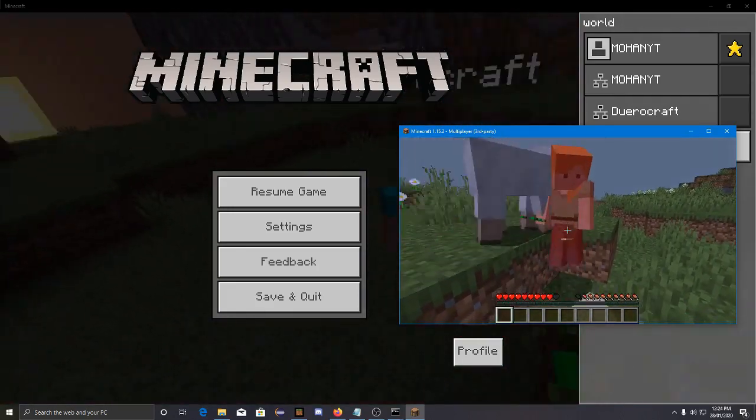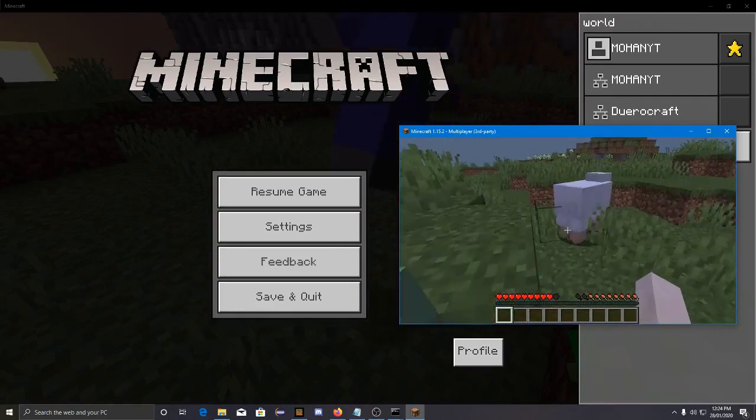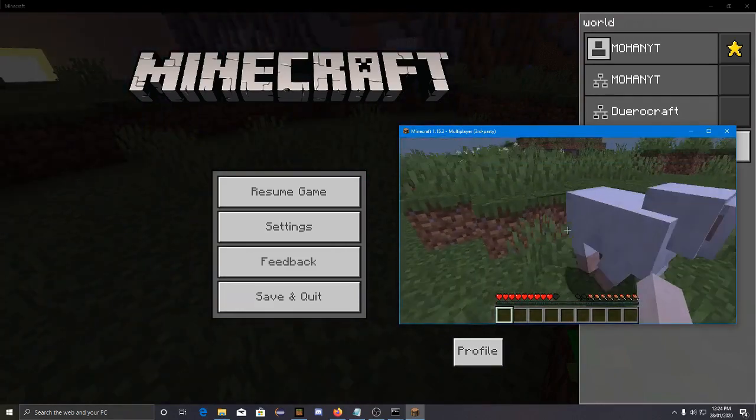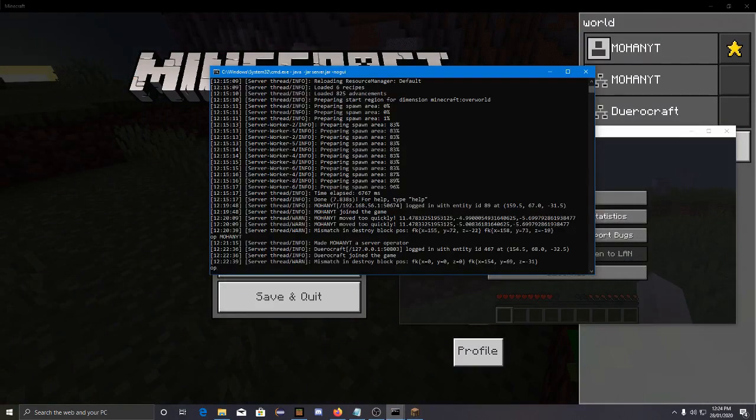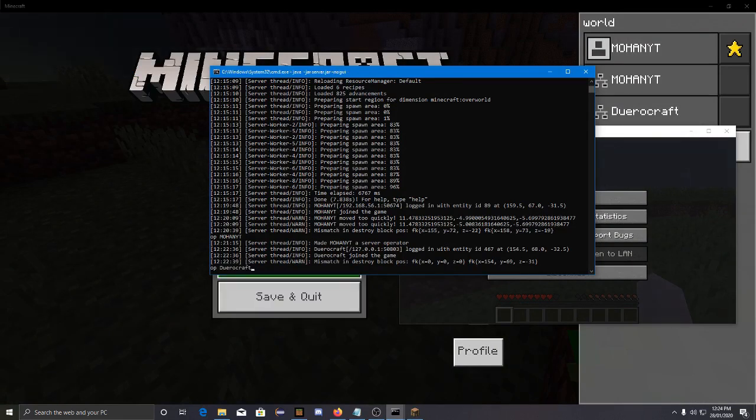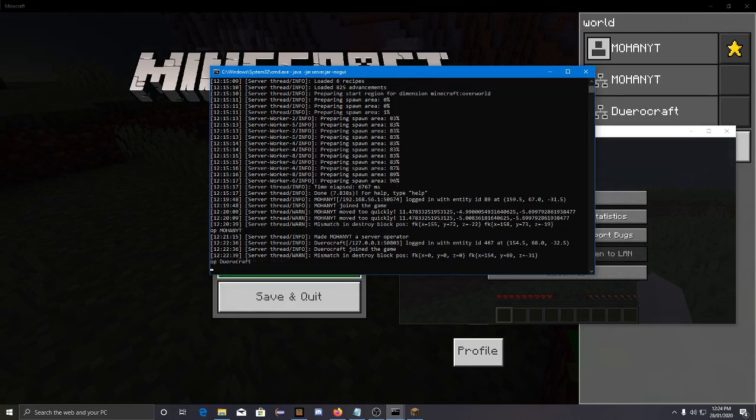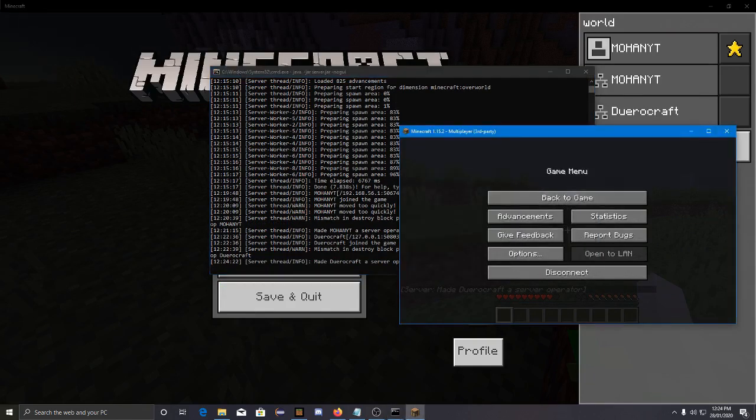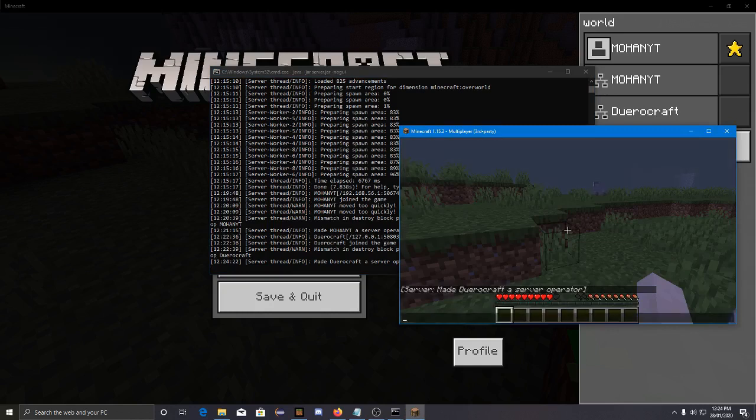Actually I haven't tested it out on my server because I just recorded the video. I don't run the server.